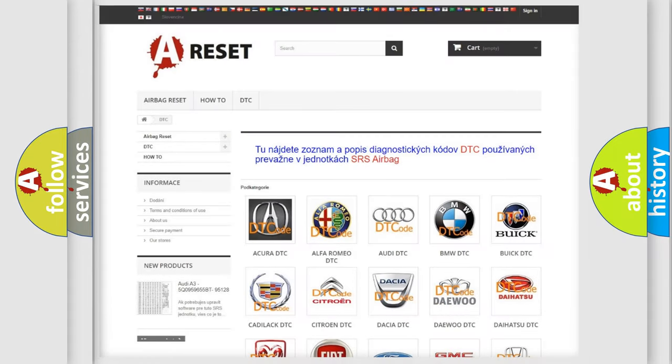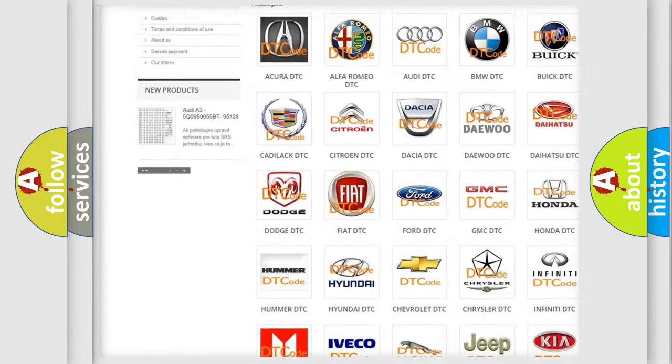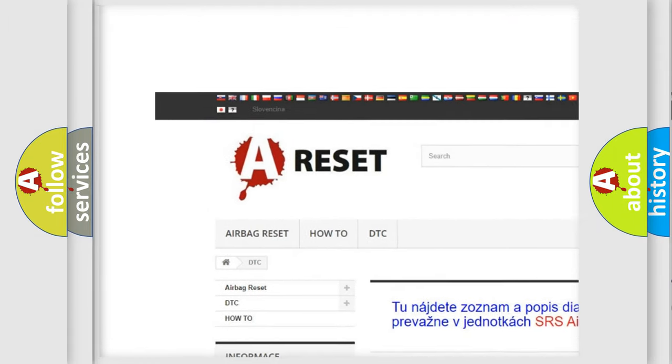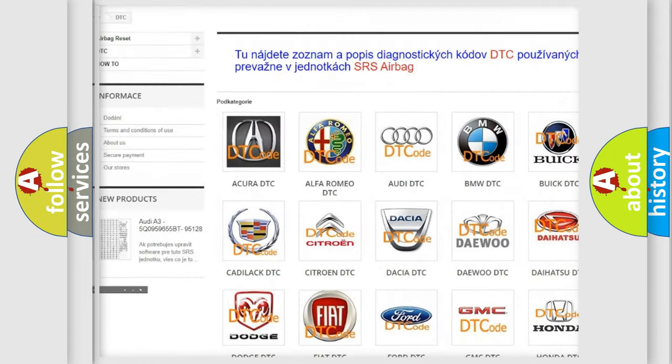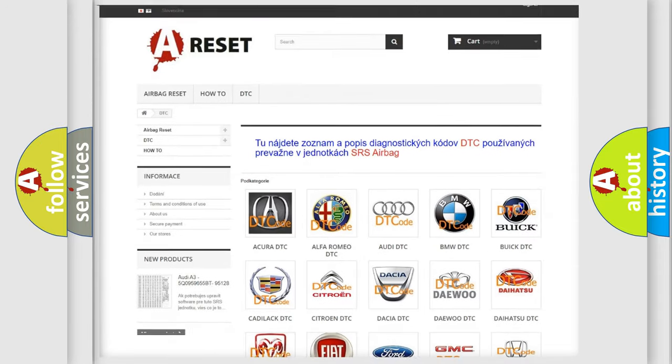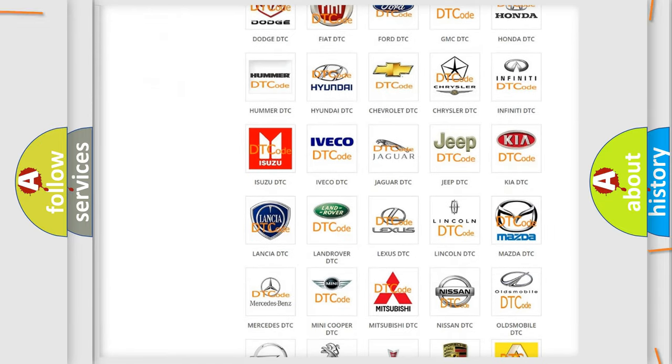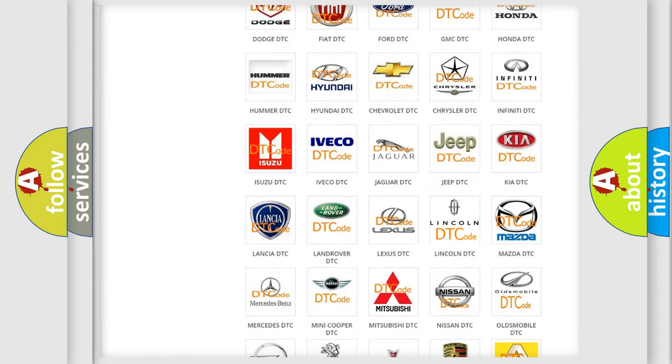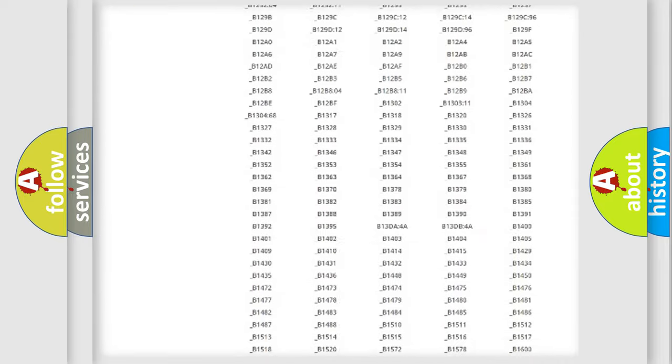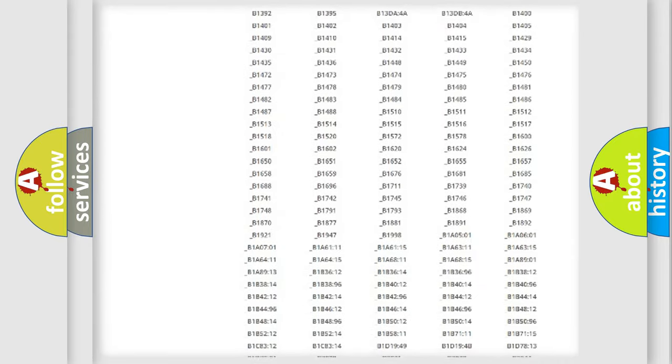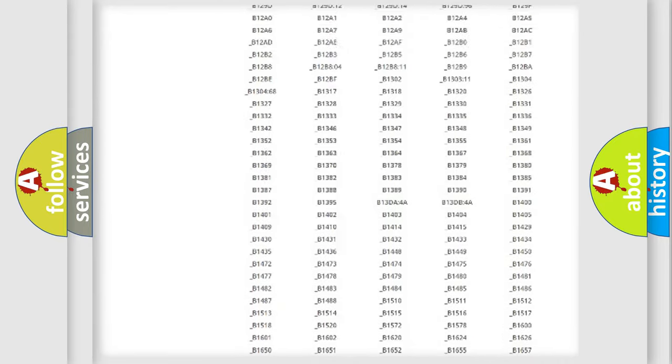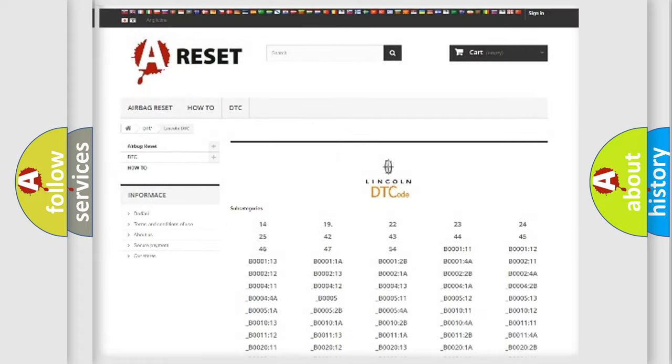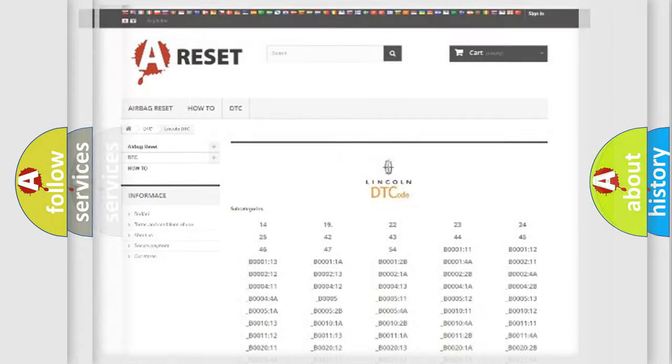Our website airbagreset.sk produces useful videos for you. You do not have to go through the OBD2 protocol anymore to know how to troubleshoot any car breakdown. You will find all the diagnostic codes that can be diagnosed in Lincoln vehicles, and many other useful things.